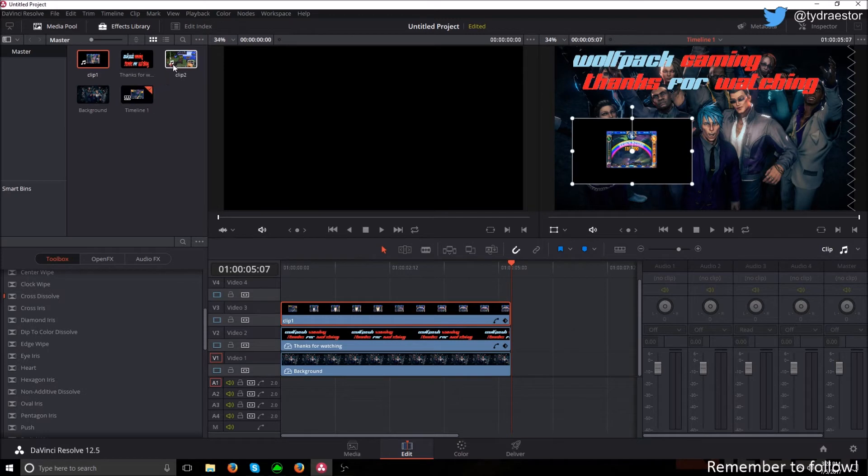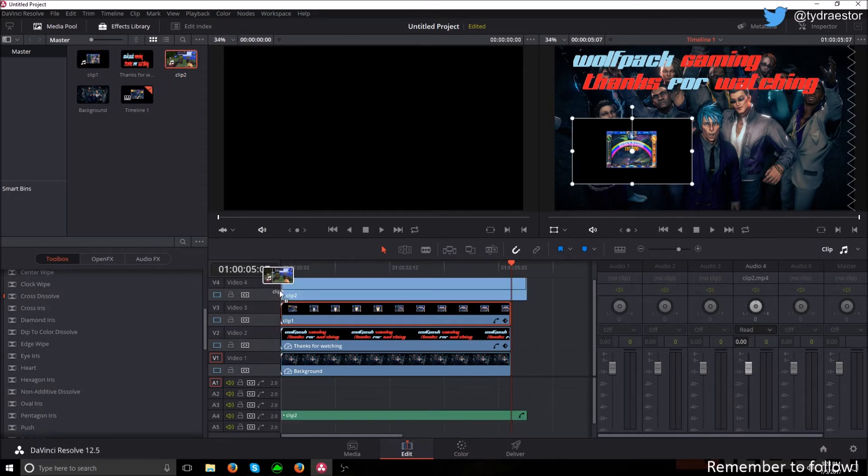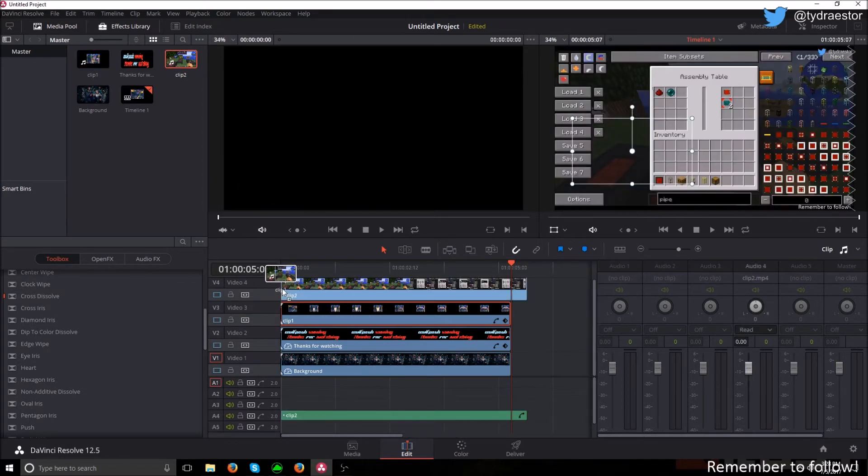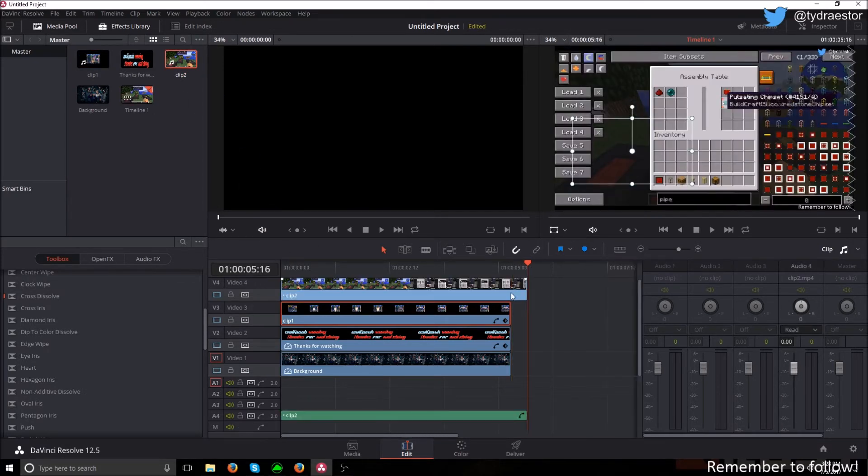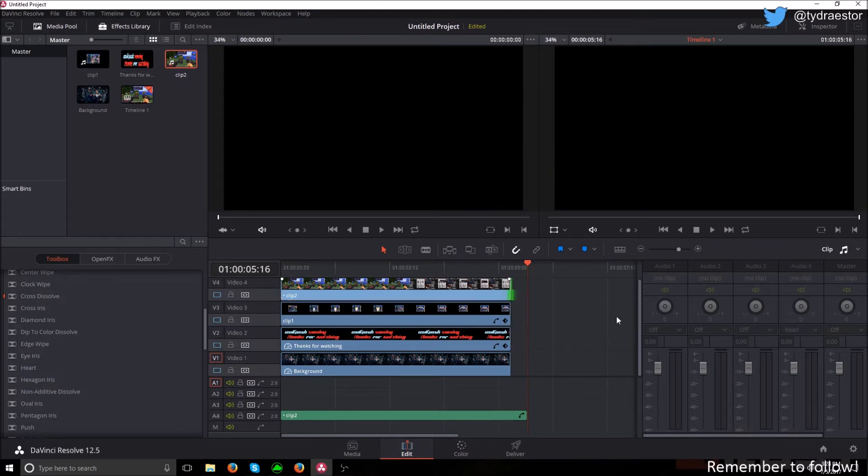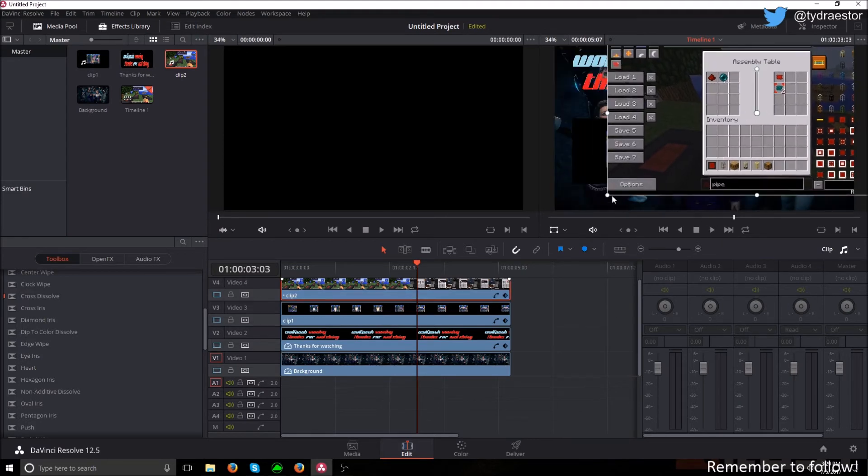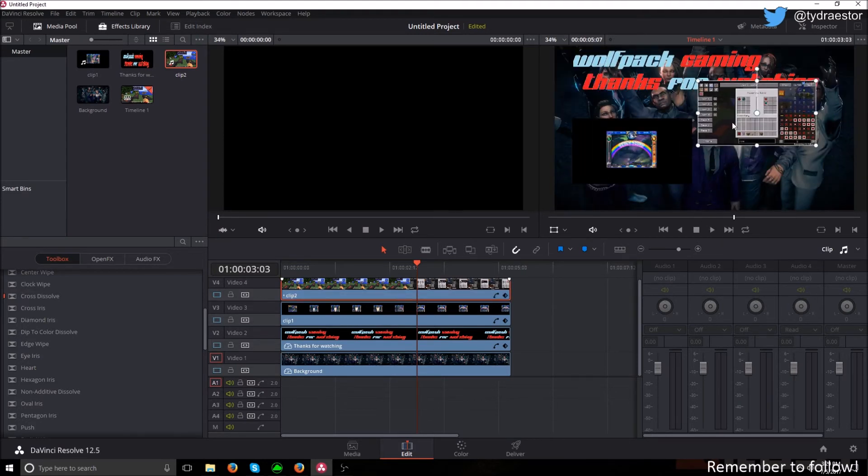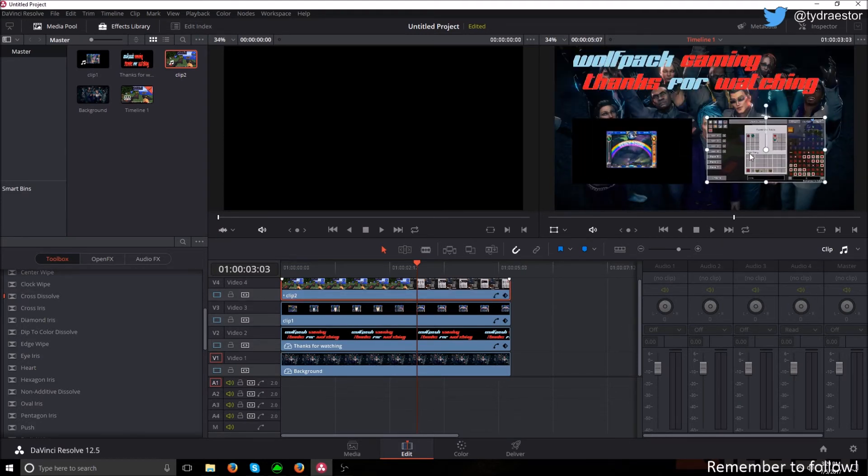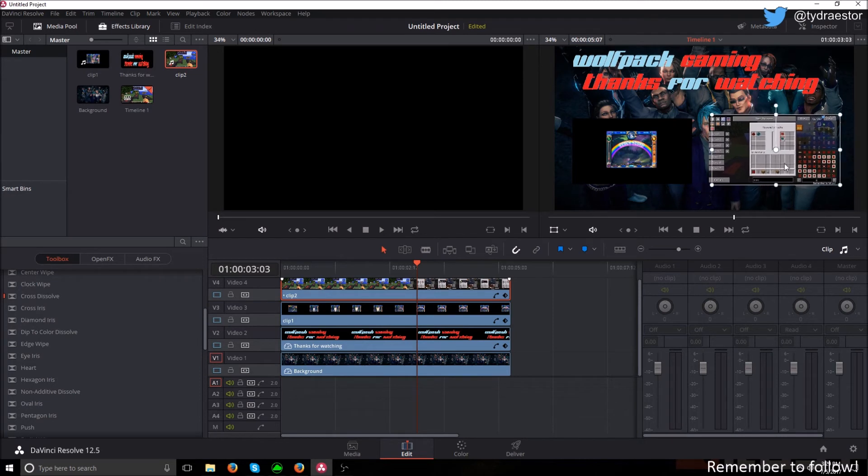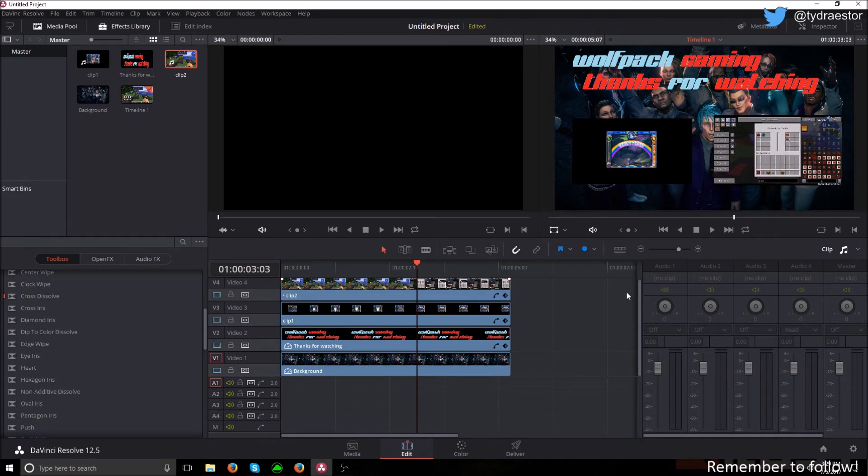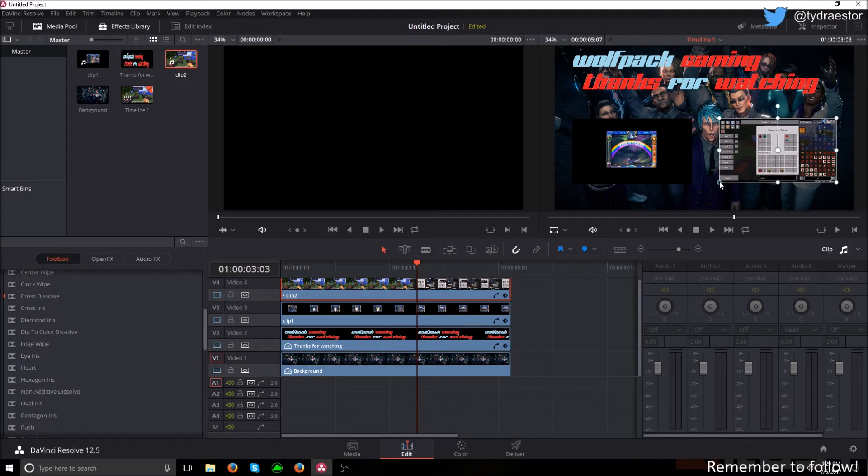Then bring in your second clip or your third clip, doesn't really matter. Cut it down to as far as you want. Delete the audio and then shrink it down again. They're about different sizes, but this isn't going to be an official one.